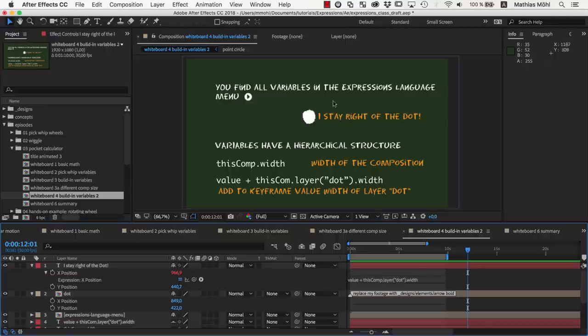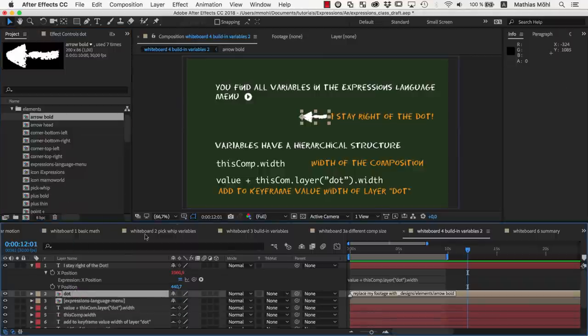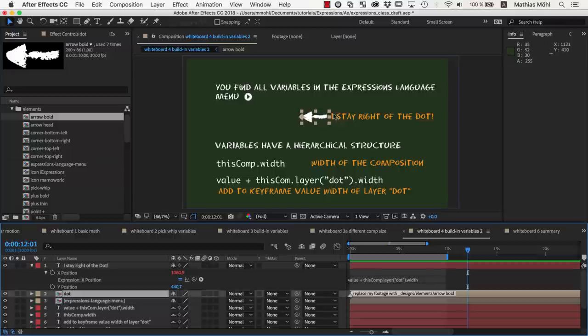Now the text jumped to the right of the dot. If we replace the footage of the dot layer with this arrow here, as you can see, the text moves to adjust to the new size.